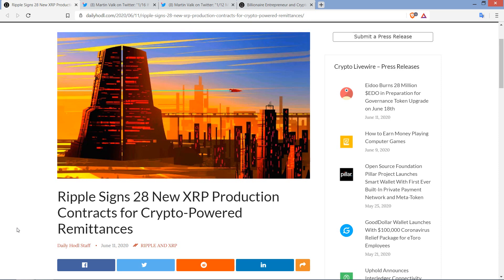The last update we had, I believe it was November of 2019, and we got word that there were over two dozen actual production contract customers of Ripples utilizing XRP as a bridge currency via on-demand liquidity on RippleNet.